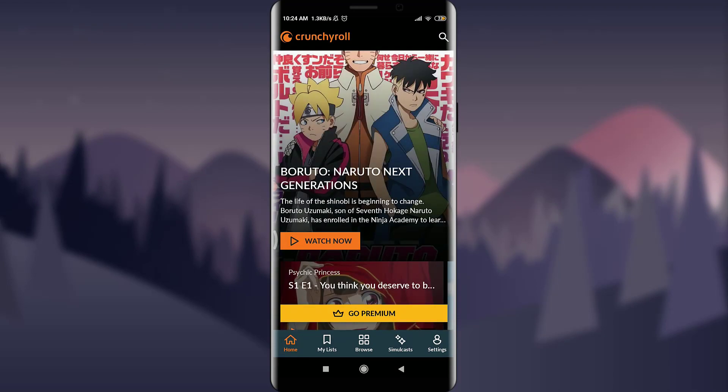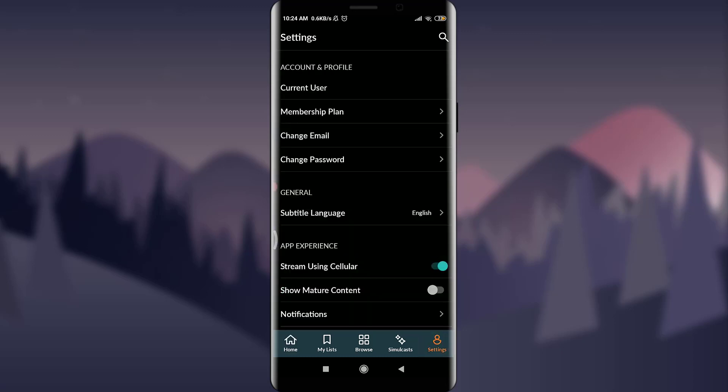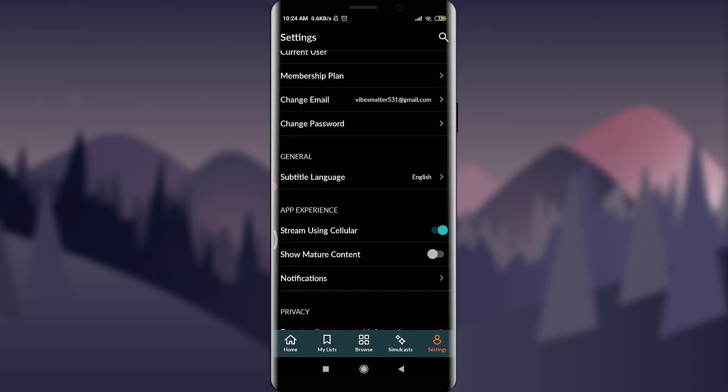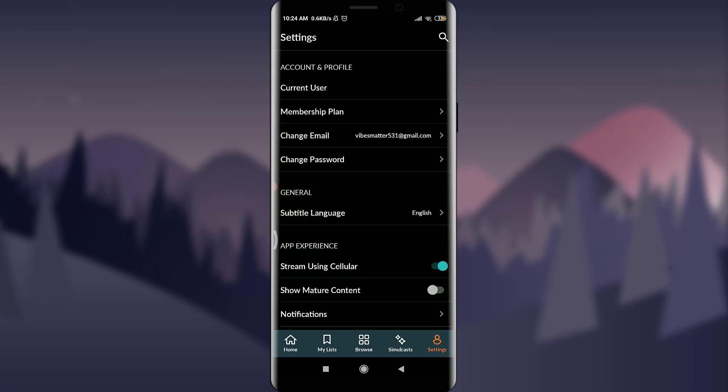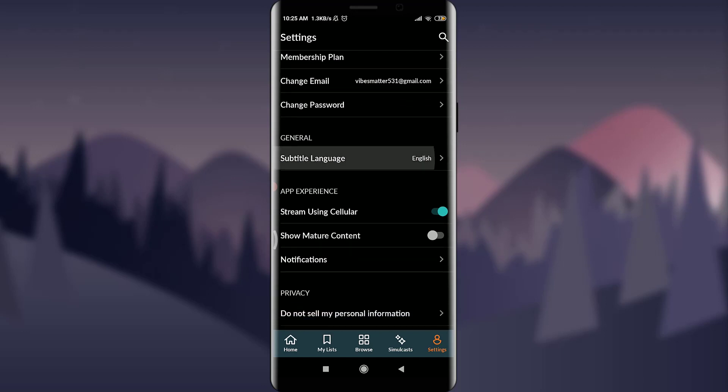This will take you to various options like account and profile. Just below General you can see there is an option of Subtitle Language. Just tap on it. Currently you can see that the subtitle language is English.